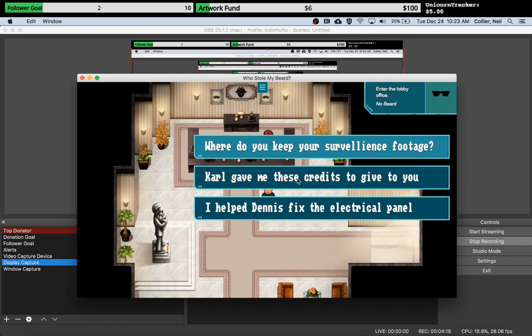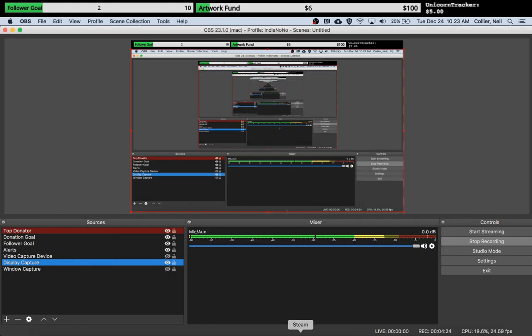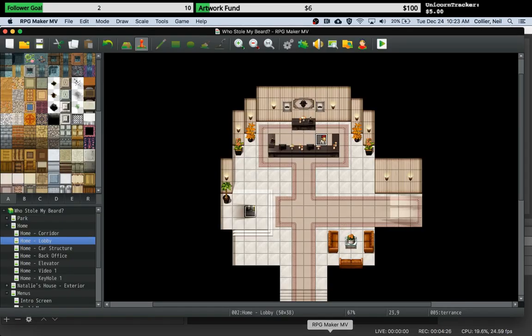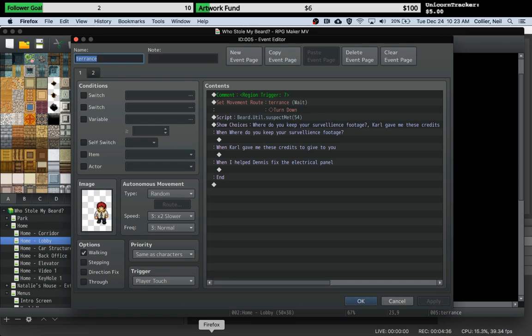For example, this second choice is part of a side plot and only if you have got the item necessary should this dialogue pop up. Right now let me just show you how this is set up. This is just a normal show choices system.